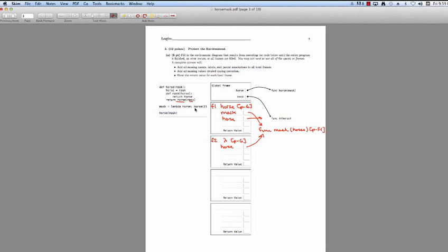Our lambda function includes a call to horse. We're going to return a call to horse with the argument 2, so let's evaluate our operator and operand. Our operator is horse, which is the function mask, and the operand is 2, which is just the integer 2. Now we're ready to create a new frame — Frame 3. It's going to be mask with a parent of F1.